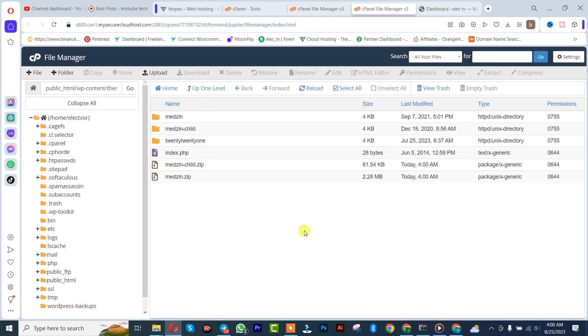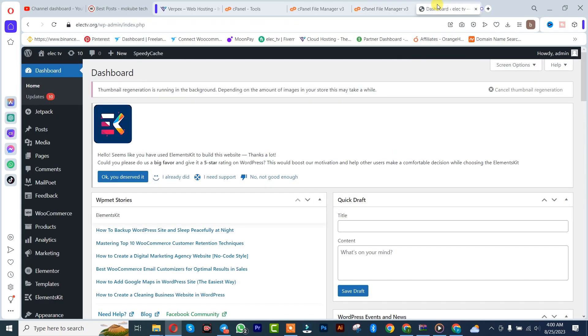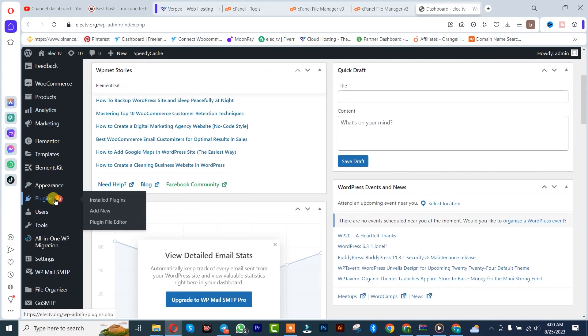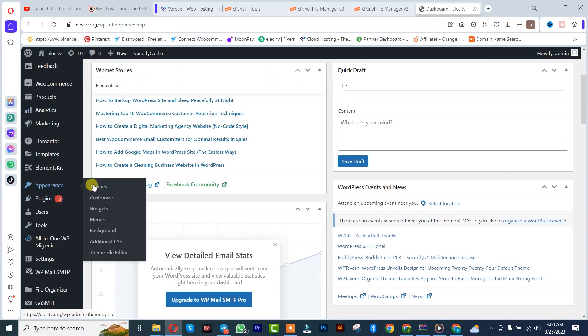Refresh. We are going to go to our WordPress, scroll down, click on Appearance. After that we click on Themes.